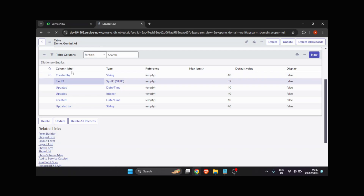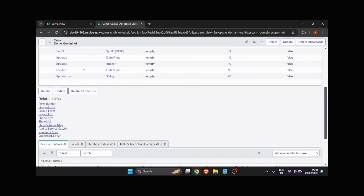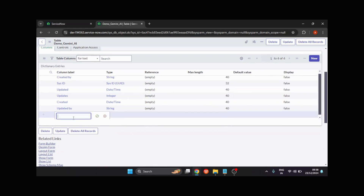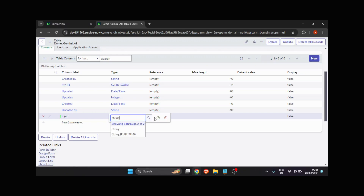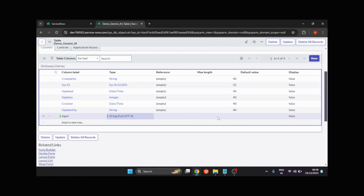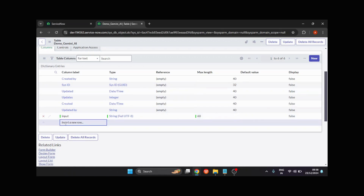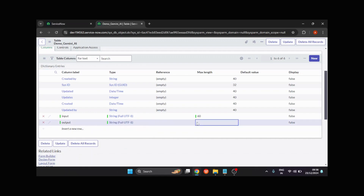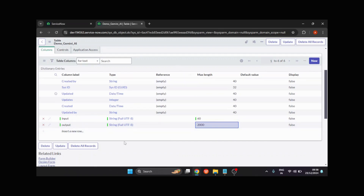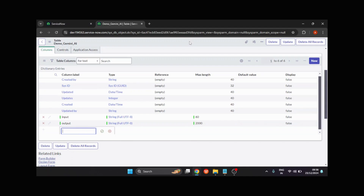You can see that by default six auto-generated system fields have been created. I'll create my own fields. The first is 'input' with type String, and I'll set the length to 60. The second field is 'output,' also String type, and I'll set the length to 2000 so that I can get enough response from the API. I'll save it.